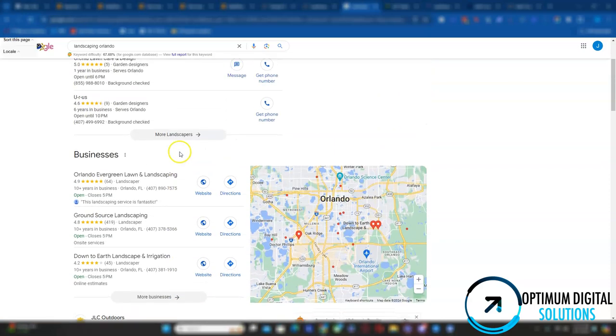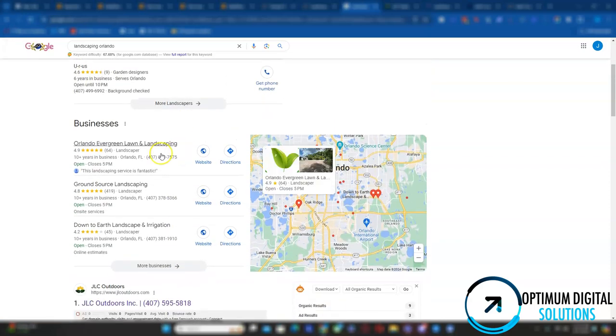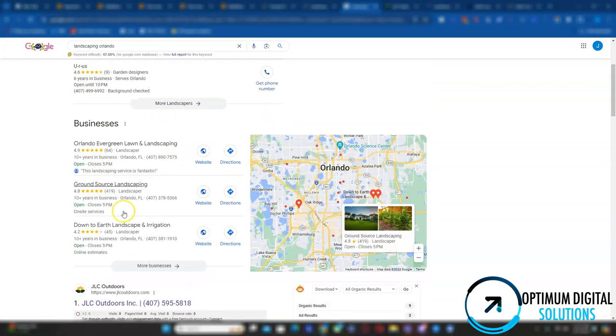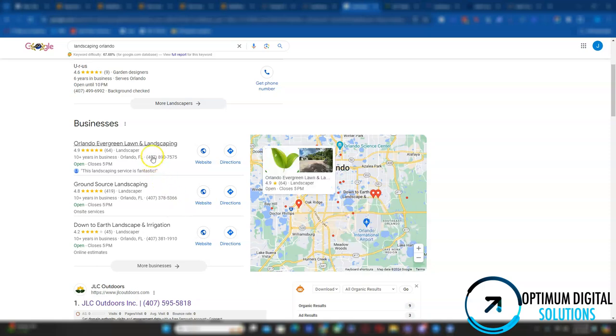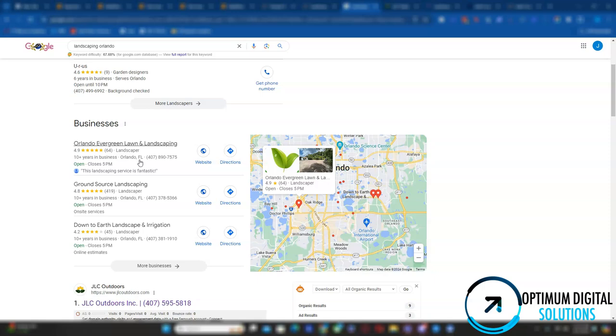So when it comes to ranking on the top three of Google Maps, there's many influential factors but the main one that helps you influence your ranking the most is citations. So a citation essentially is websites directories like you know Facebook, Yelp, Angie's List that has your business name, business address, and business phone number. And when all that matches your Google business profile, it's considered a citation and Google will consider you trustworthy. The more you have, the better.